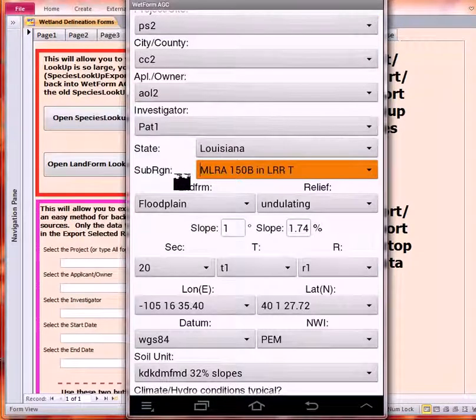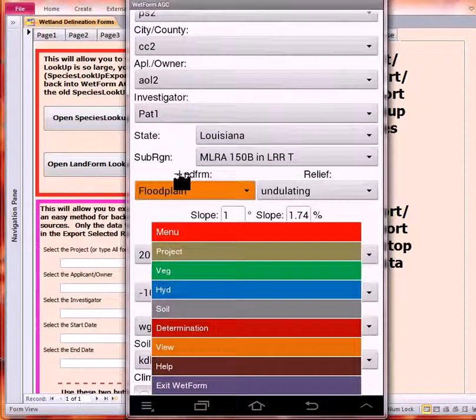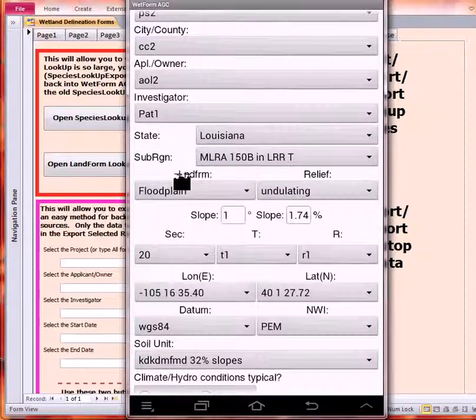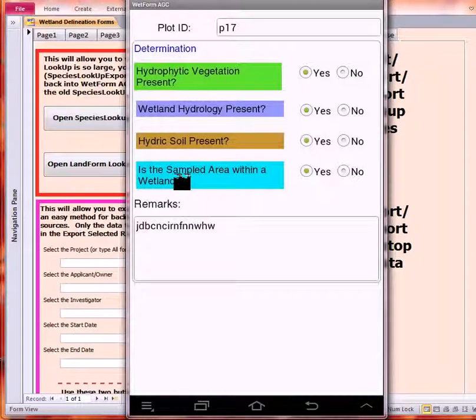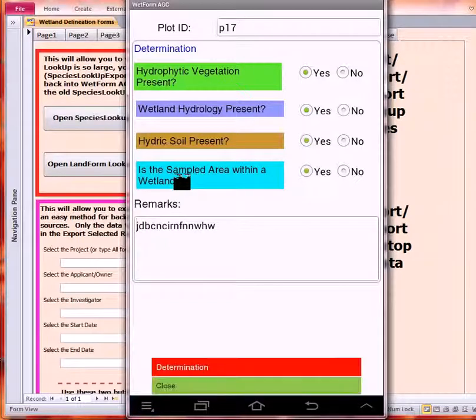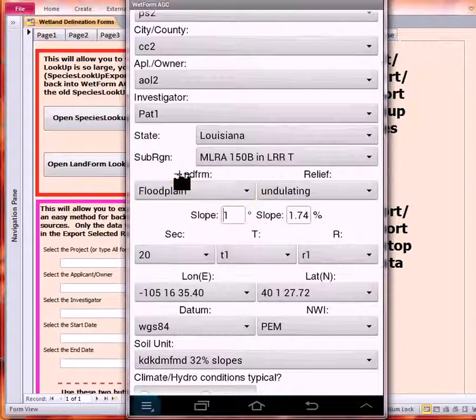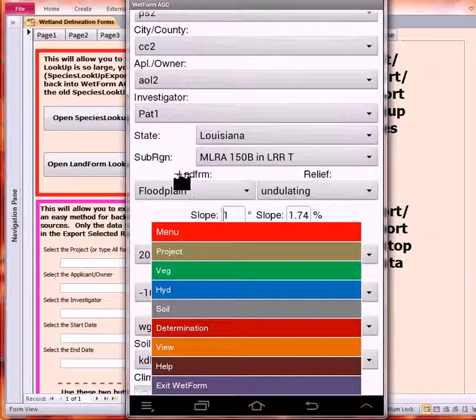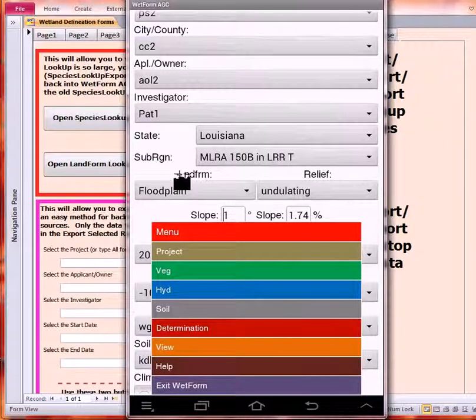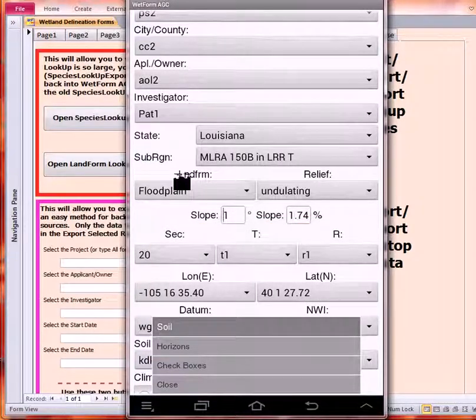Let's go ahead and close that. Just to verify that the logic is working, let's go to the determination. You can see that the hydric, even though it was problematic, was accepted as a hydric soil because the vegetation and hydrology were also wetland.